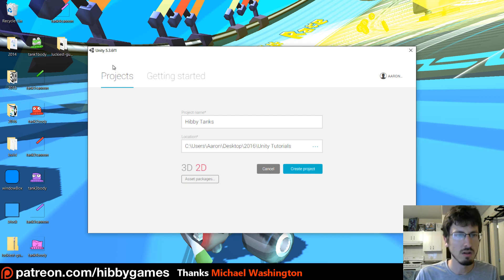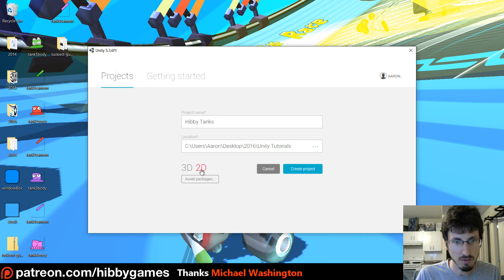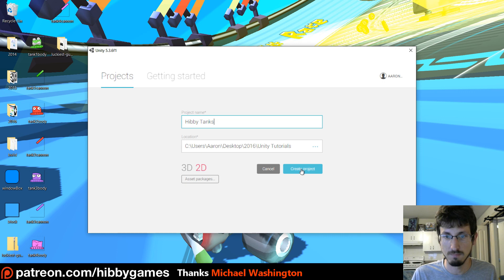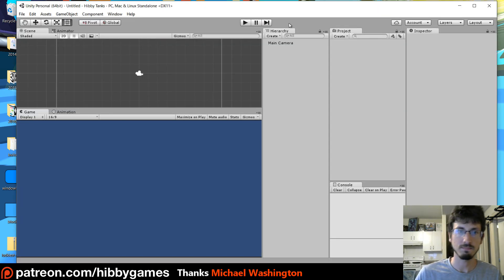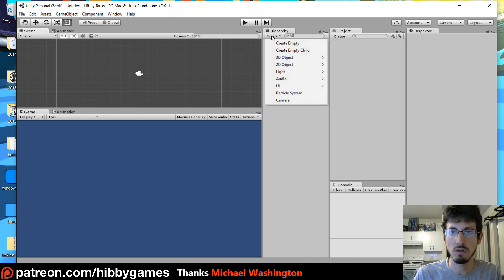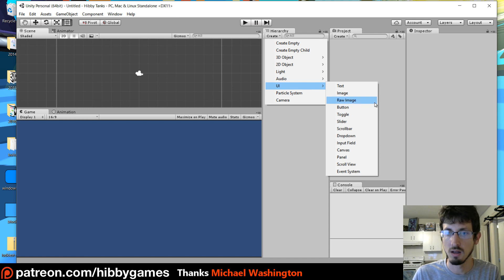So I'm in Unity 5.3.6 and I'm just gonna create a brand new 2D project because it's gonna be 2D stuff. I'm just calling it HippieTanks. So make sure you're in 2D mode. And let's go into the hierarchy window, Create UI, Image.